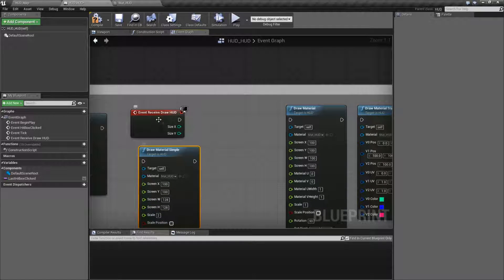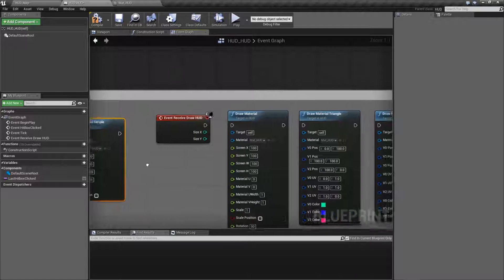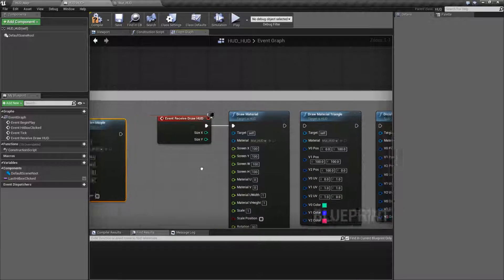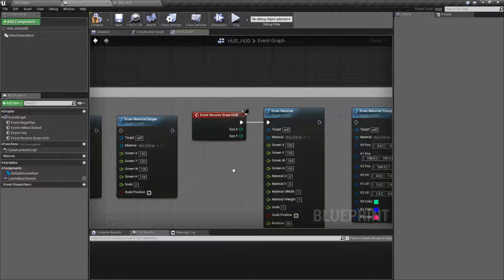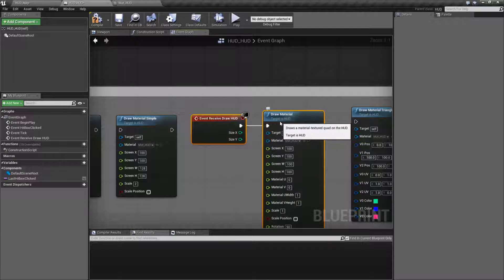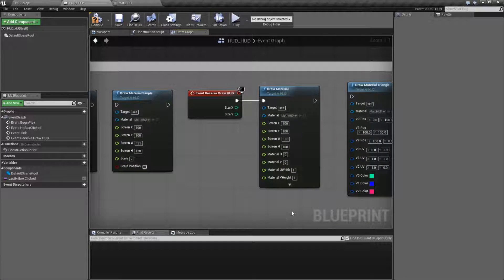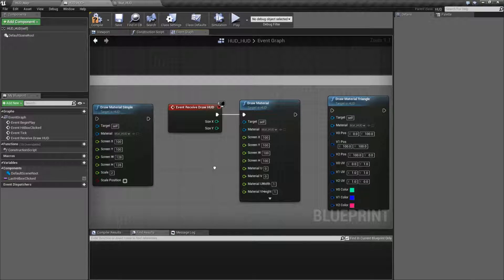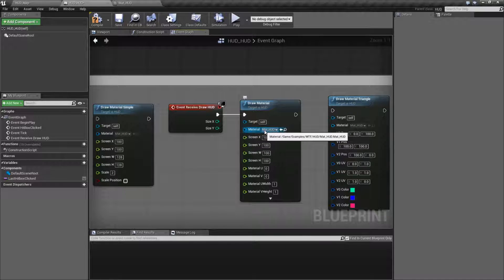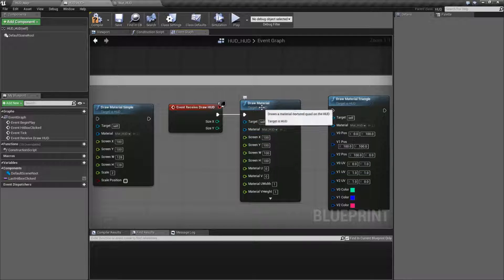After the Draw Material Simple, we have our actual Draw Material node. The Draw Material node is very similar to Draw Material Simple, except we get extra options. If you've seen the texture video, you'll know the basics here. We have our material - what material are we going to draw - where is it, and the size of it. Let me change this to 128 by 128.